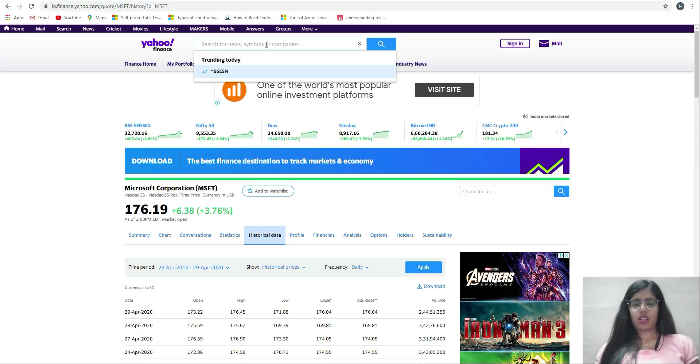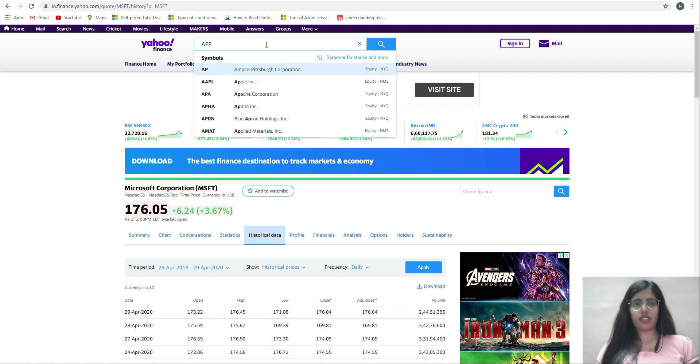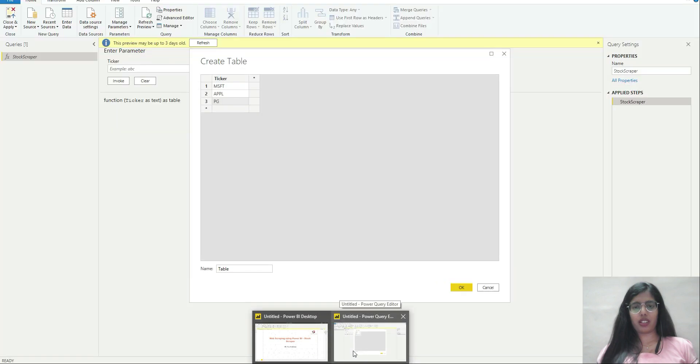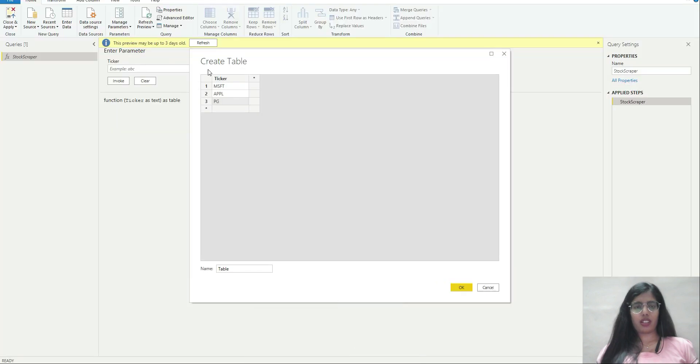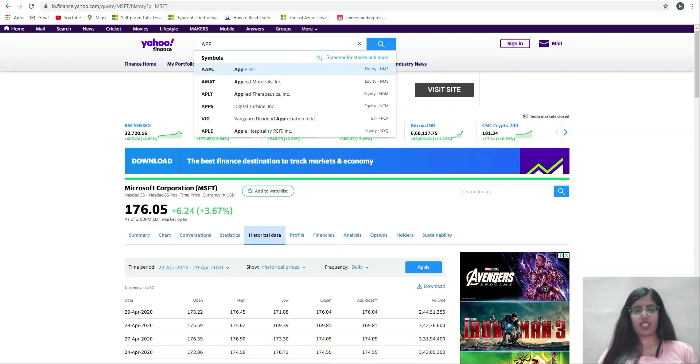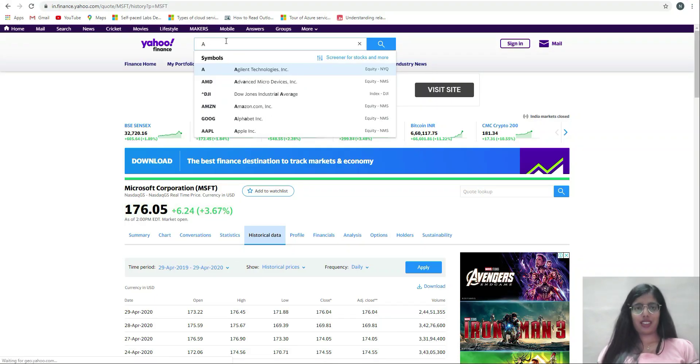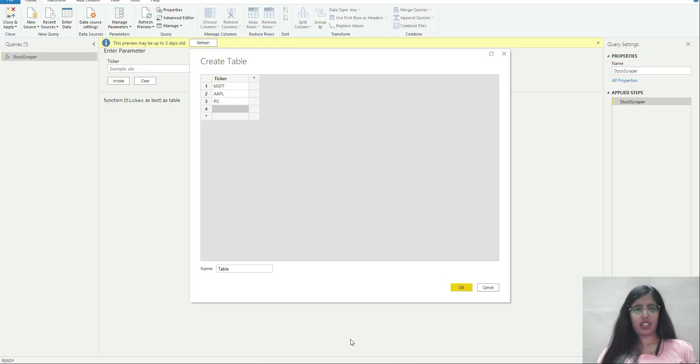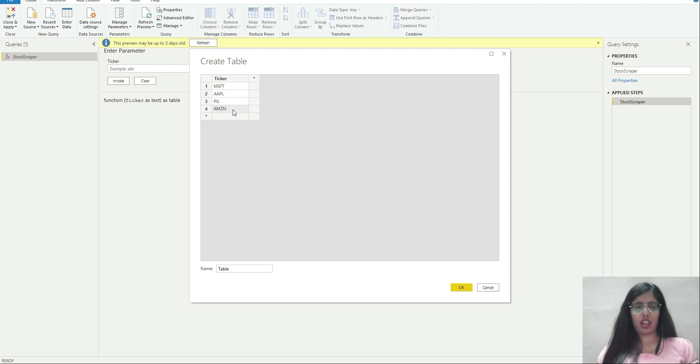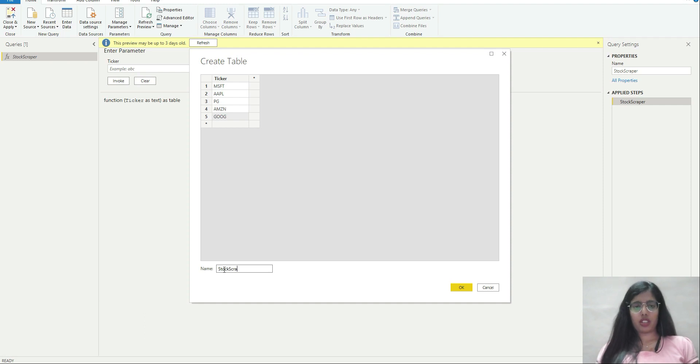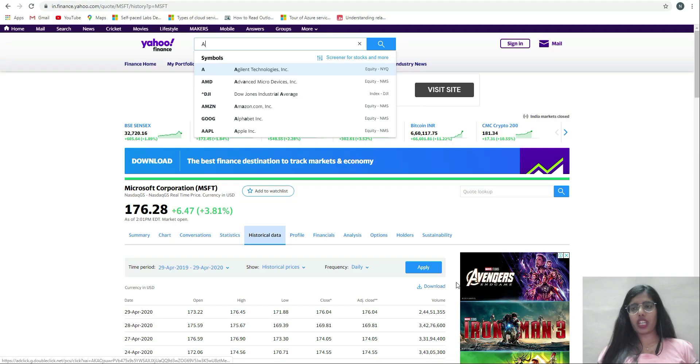I'll enter some of my favorite tickers: Apple is AAPL, Microsoft is MSFT, Amazon is AMZN, and Google is GOOG. I'll name it as stock scraping or stock data. I'll click on OK.